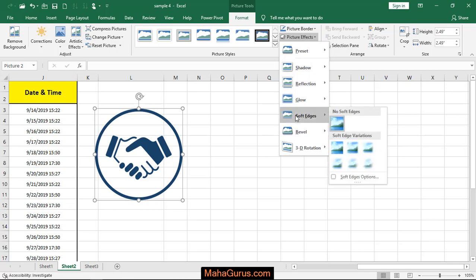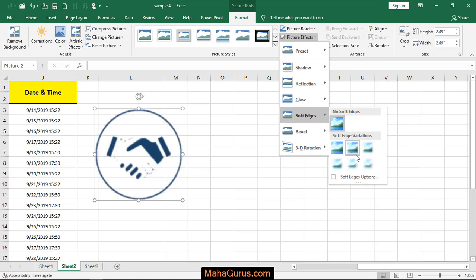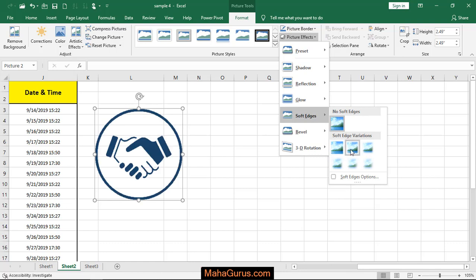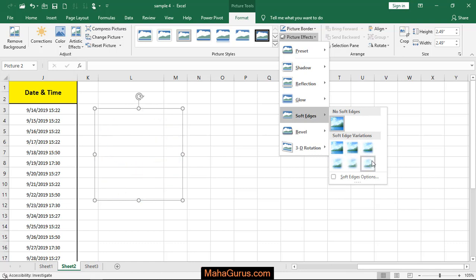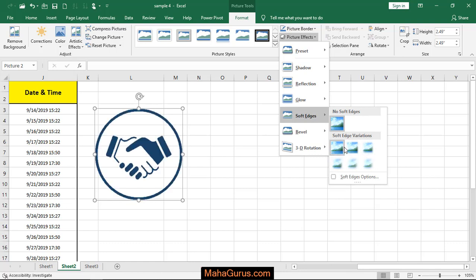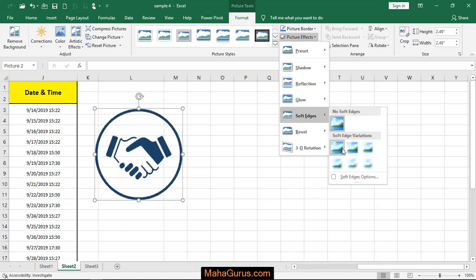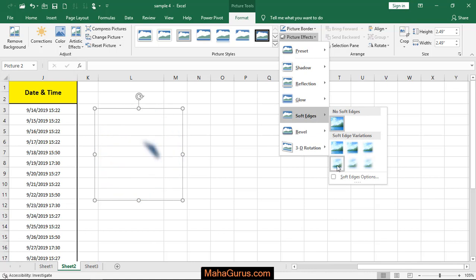After clicking Soft Edges, you have different types of soft edges, from low intensity to high intensity. Whatever you want, whatever you need, you can select it and it will be applied. You can keep your cursor over there to have a preview on your actual image.